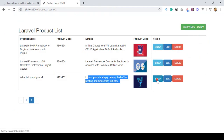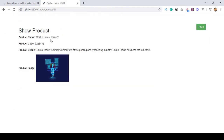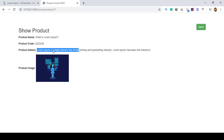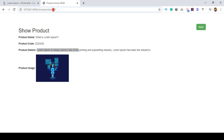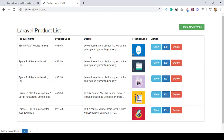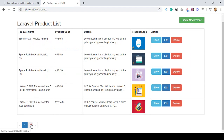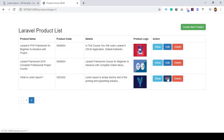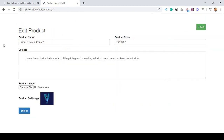There is also a show action. If you click show, it displays the product name, product code, product details, and the image. The URL uses a specific ID for the product. I will show you how to define this type of URL. You can also open the edit view to update that product.